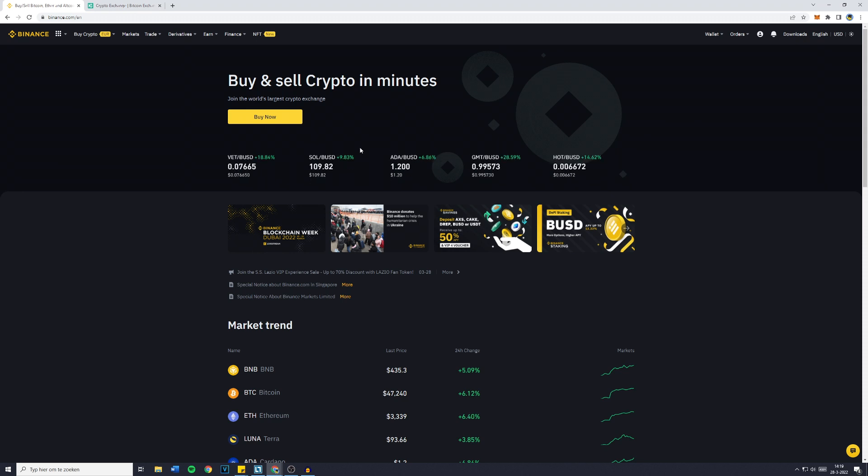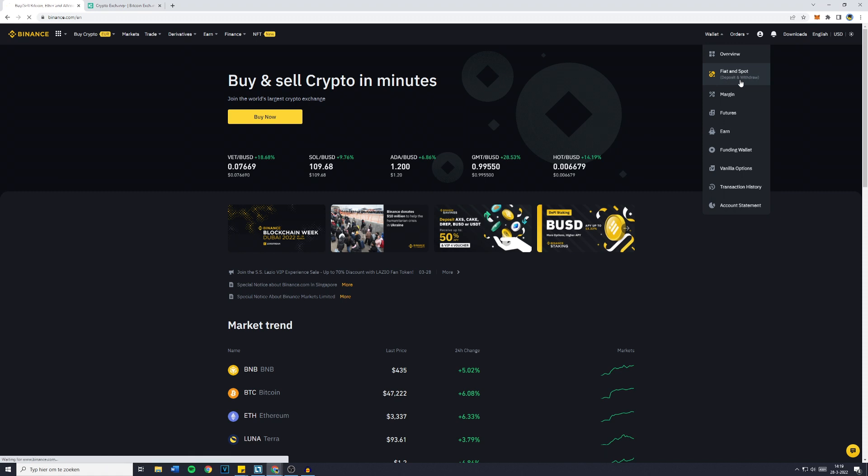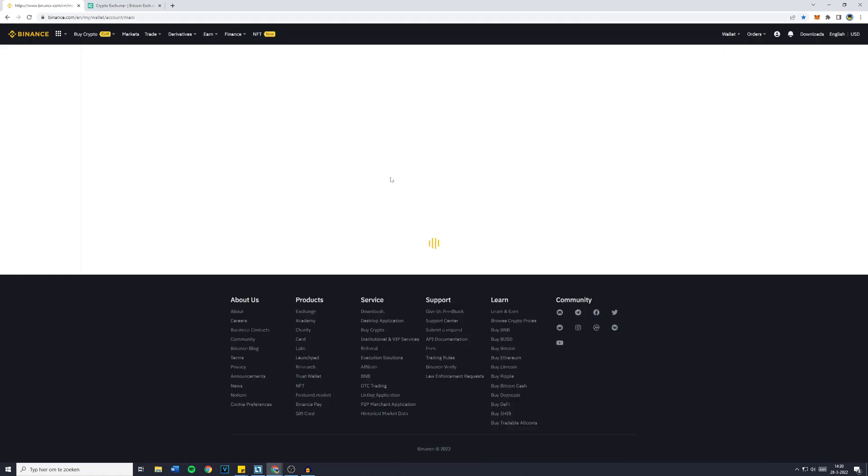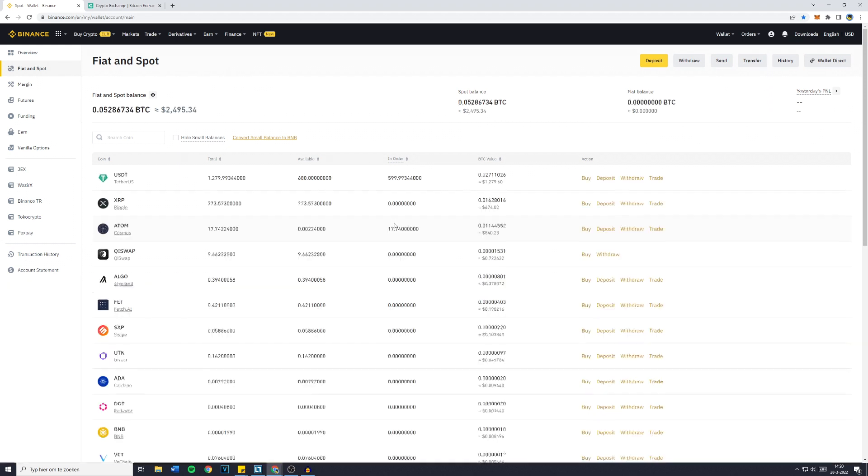is to go over to binance.com and log in to your account. Once you're logged in, simply go over to the wallet in the top right and click on fiat and spot, because as you can see right here you can deposit and withdraw cryptocurrencies. So click on that and you'll then be sent over to a page looking similar to this one.